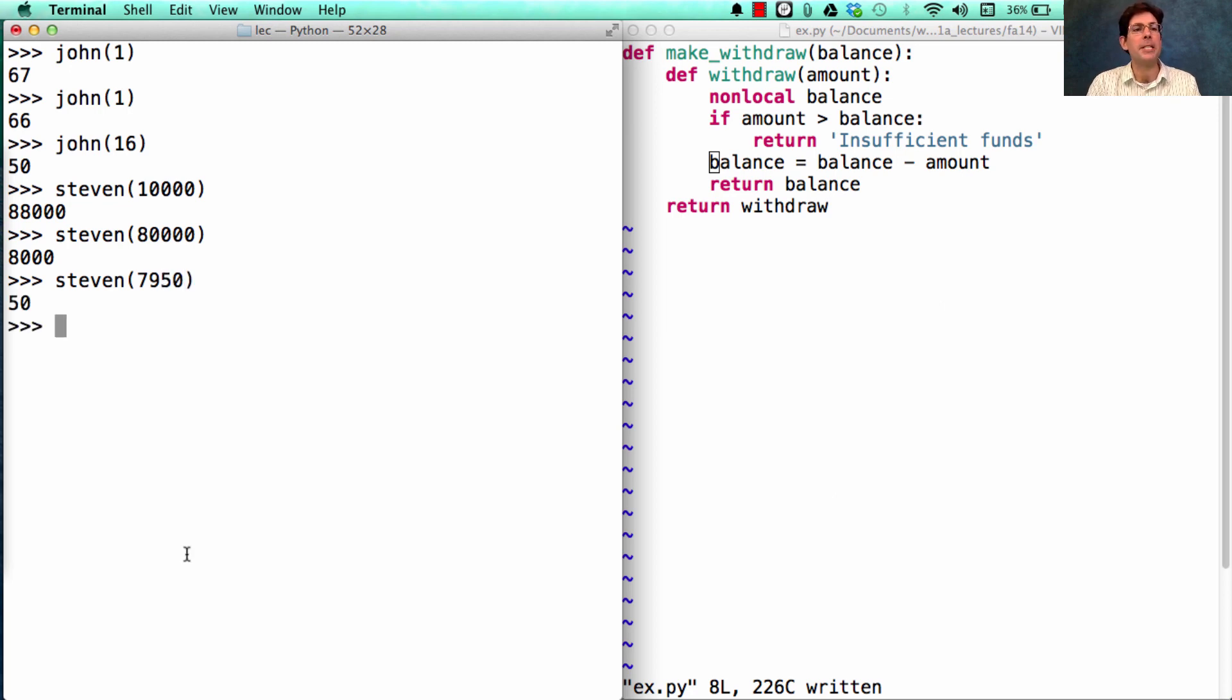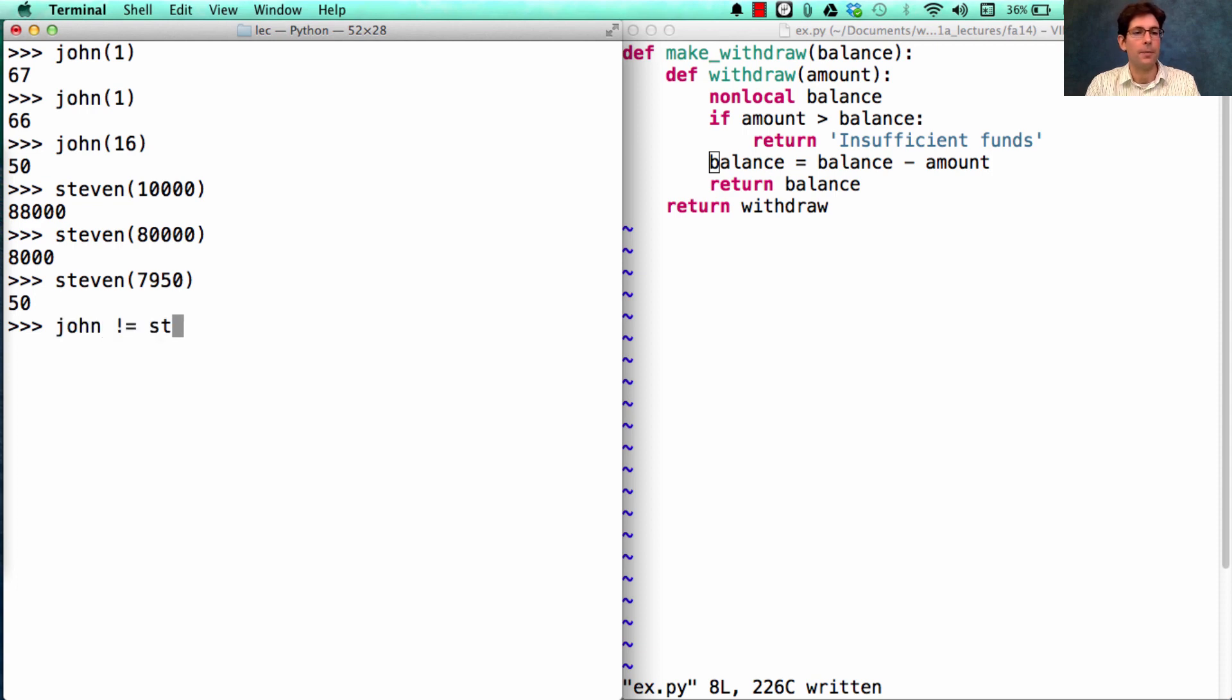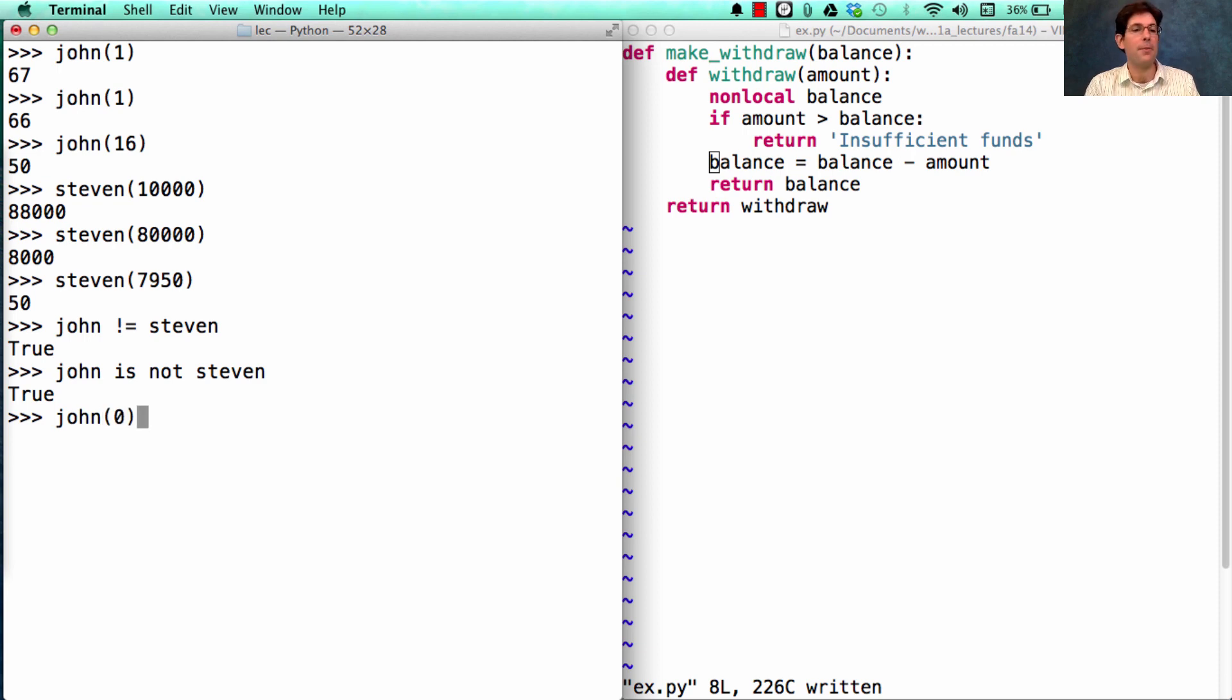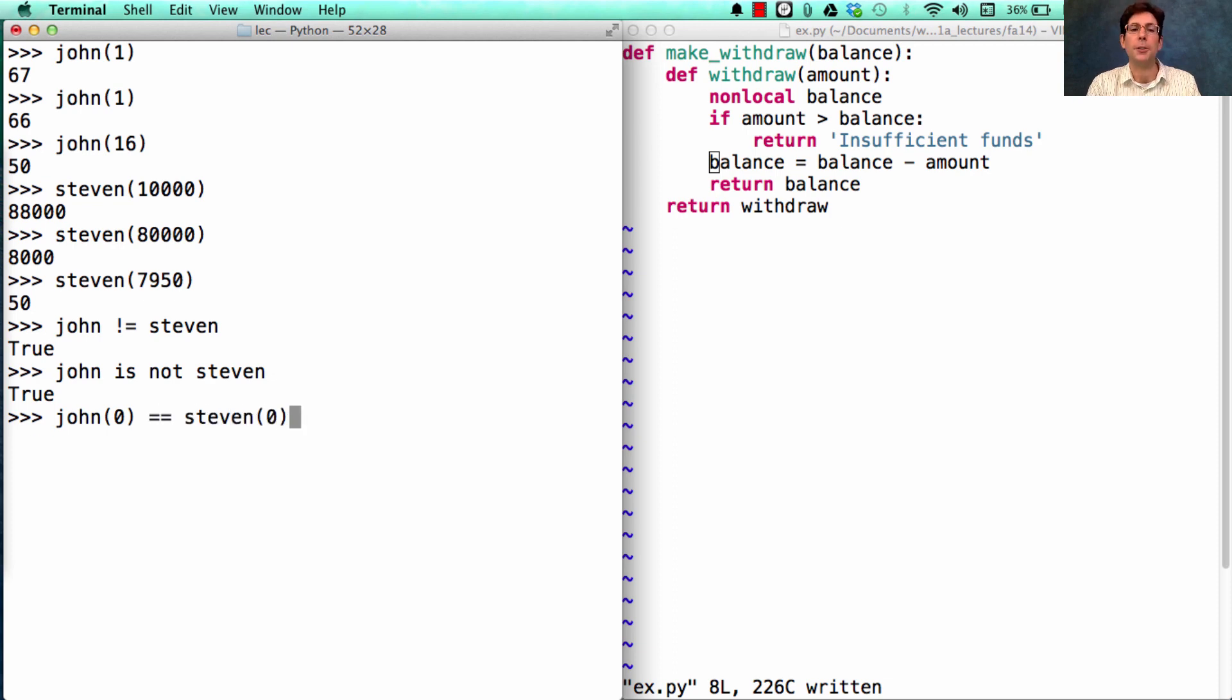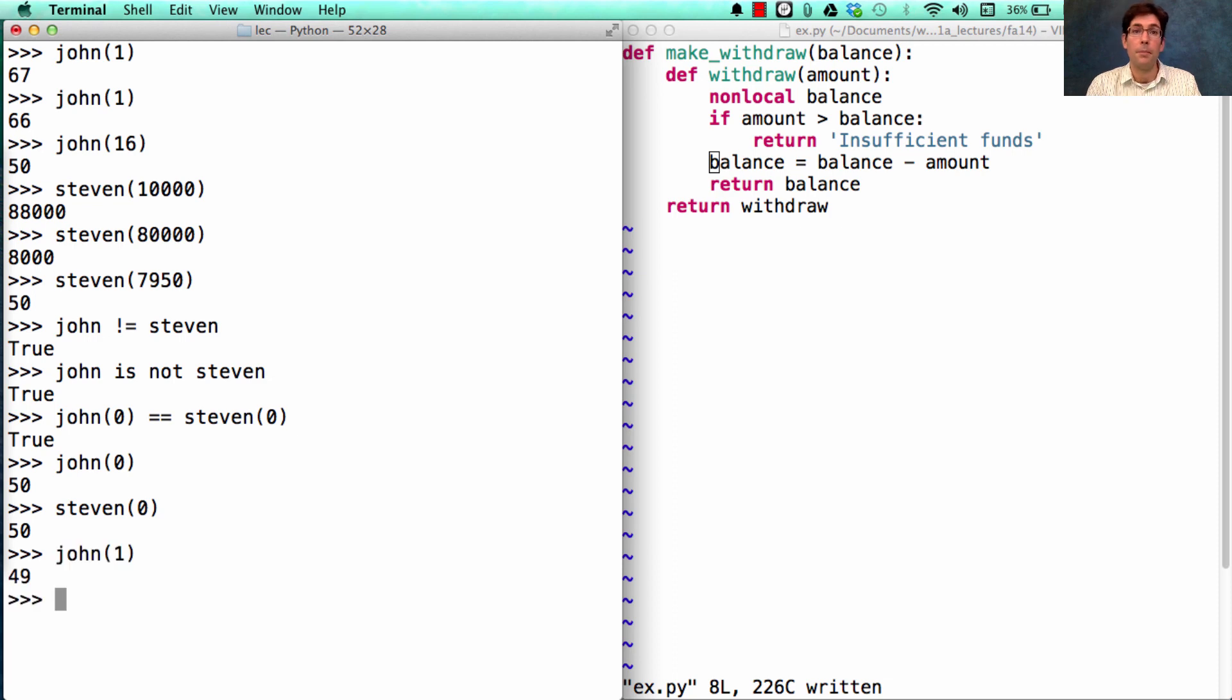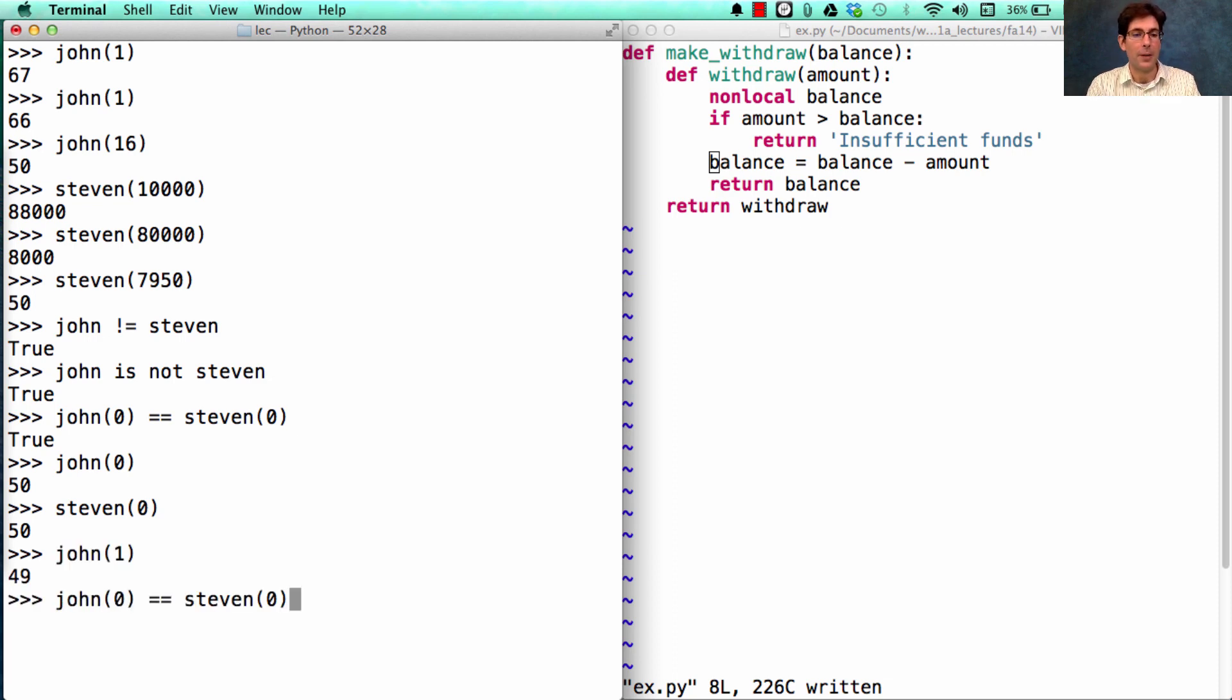Now we've reached a point where both Steven and John have the same balance. But they're still not equal because they're different accounts. The only sense in which there is some equality relationship is that if they both withdraw the same amount at this point, then their balances will be equal. So just for this brief amount of time, John has a balance of 50 and Steven has a balance of 50. But John just withdrew $1, and so now they no longer have an equal balance.